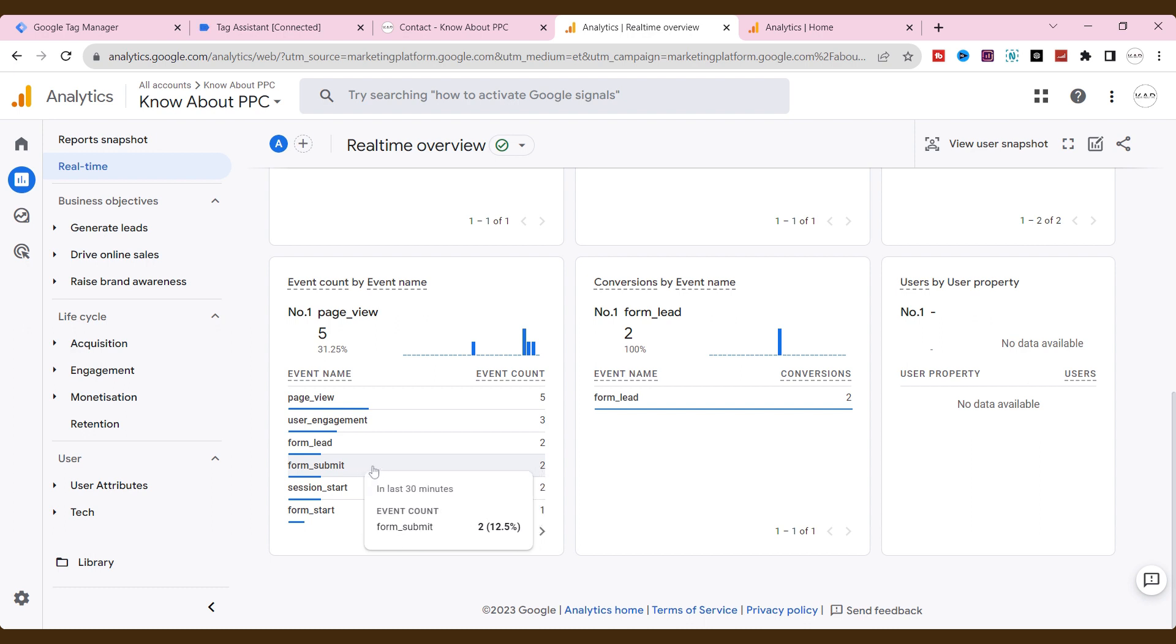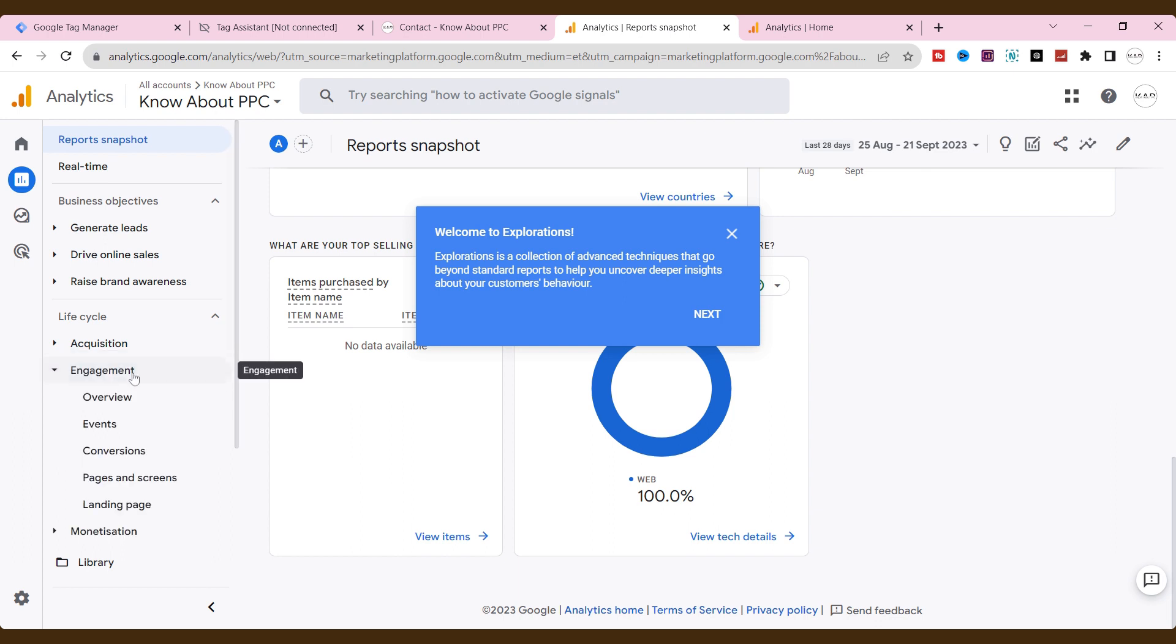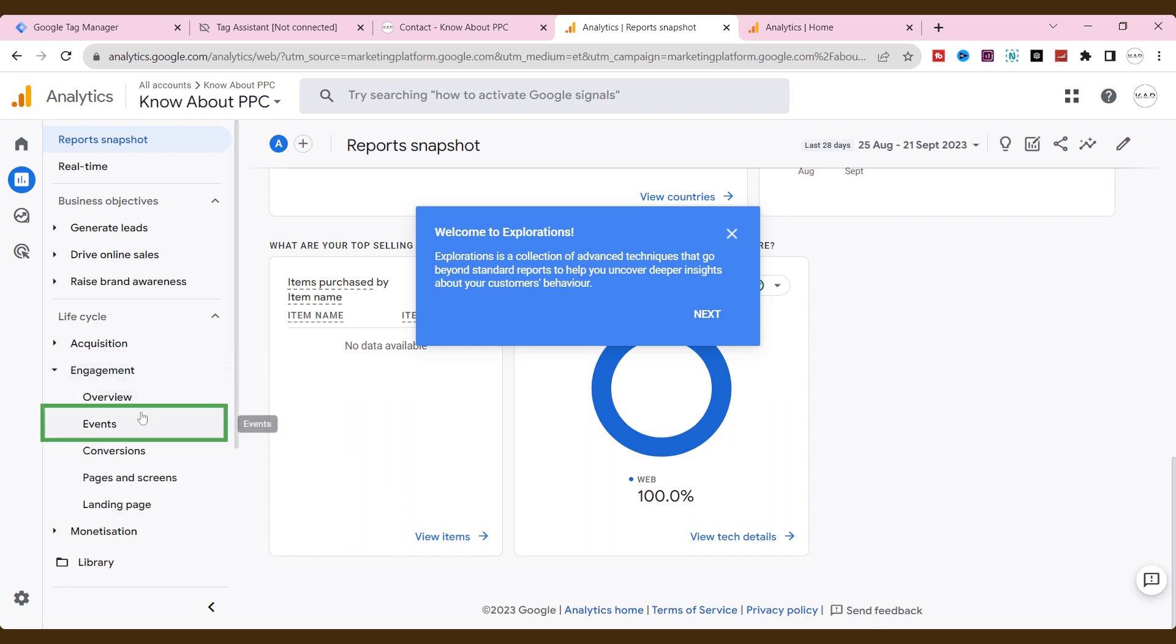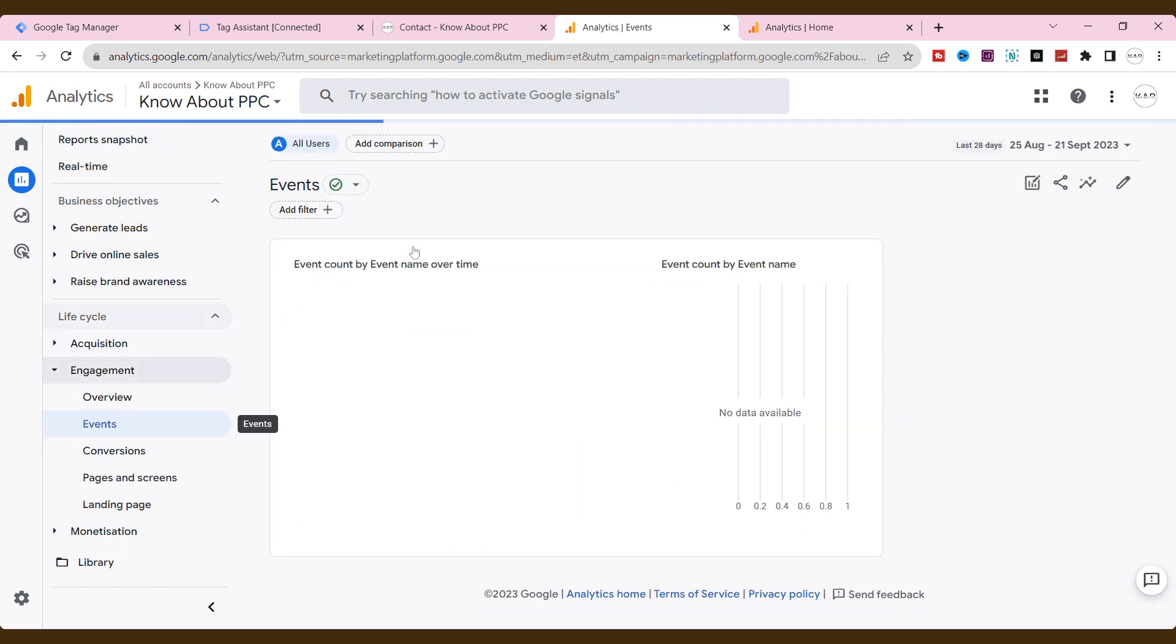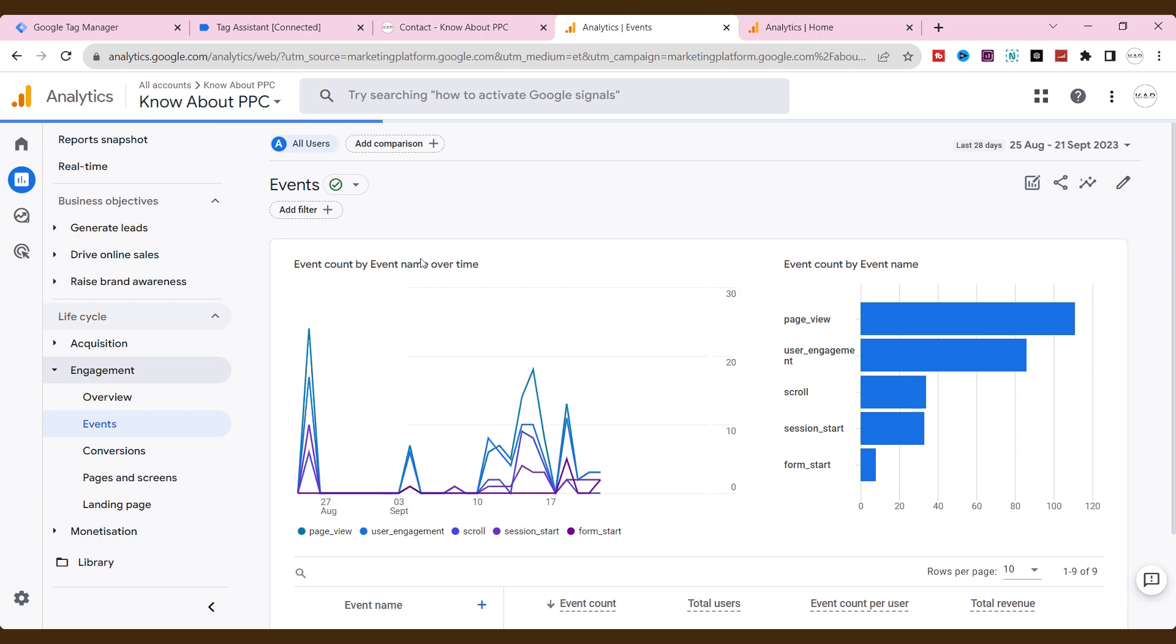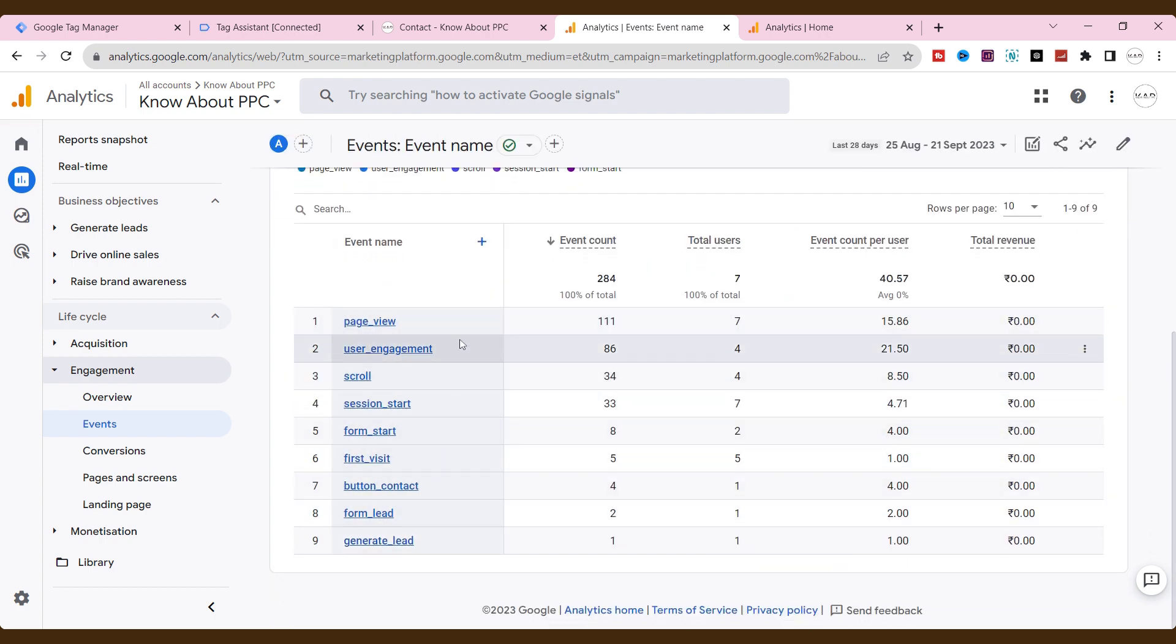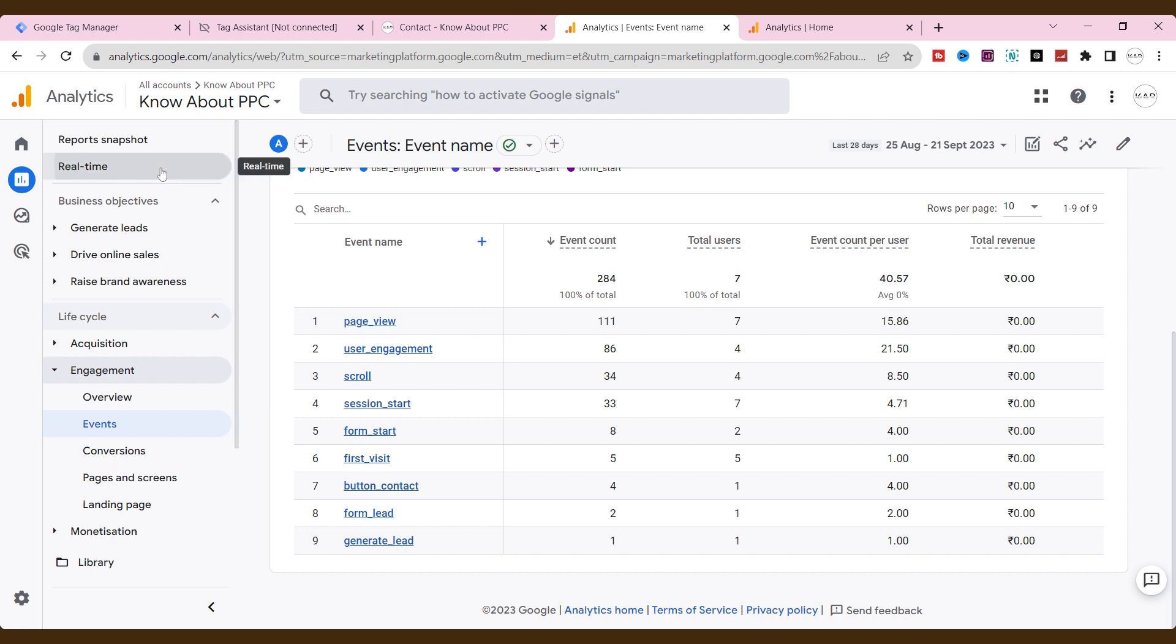If you want all the events together, go to engagement and click events. Here, you can see all of the events that we have created. But our event which we created now for form submission tracking without a thank you page needs at least 24 hours to be listed here. Meanwhile, you can see the data in real time or debug view.